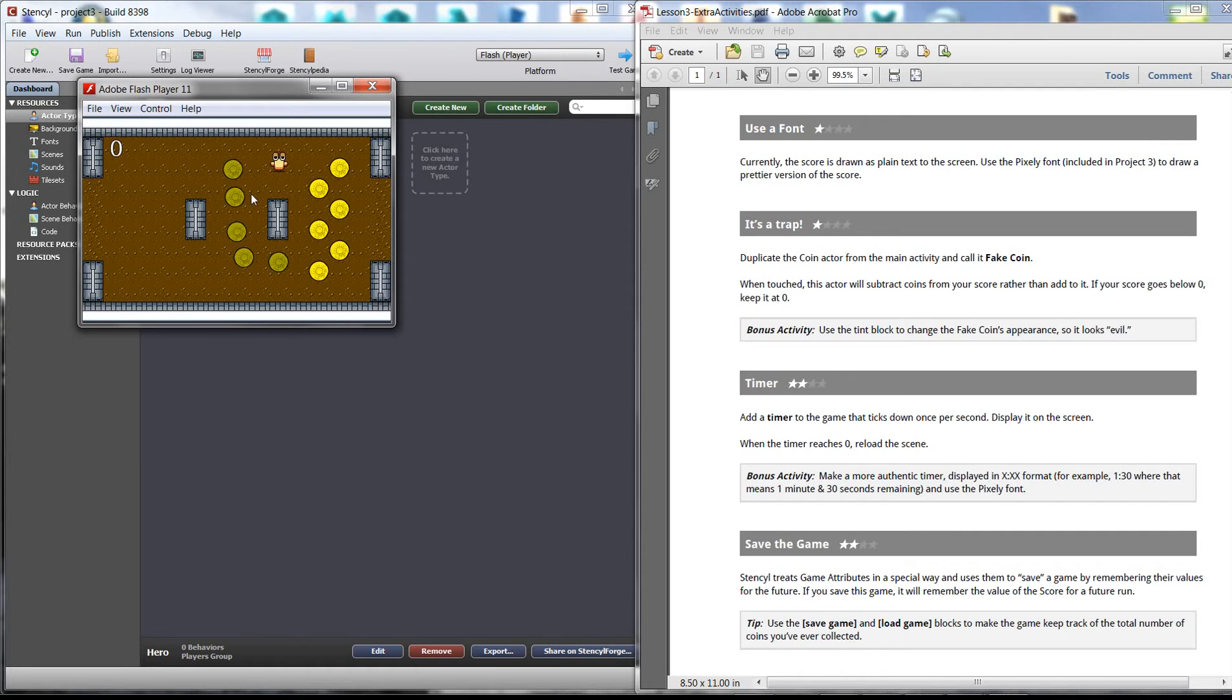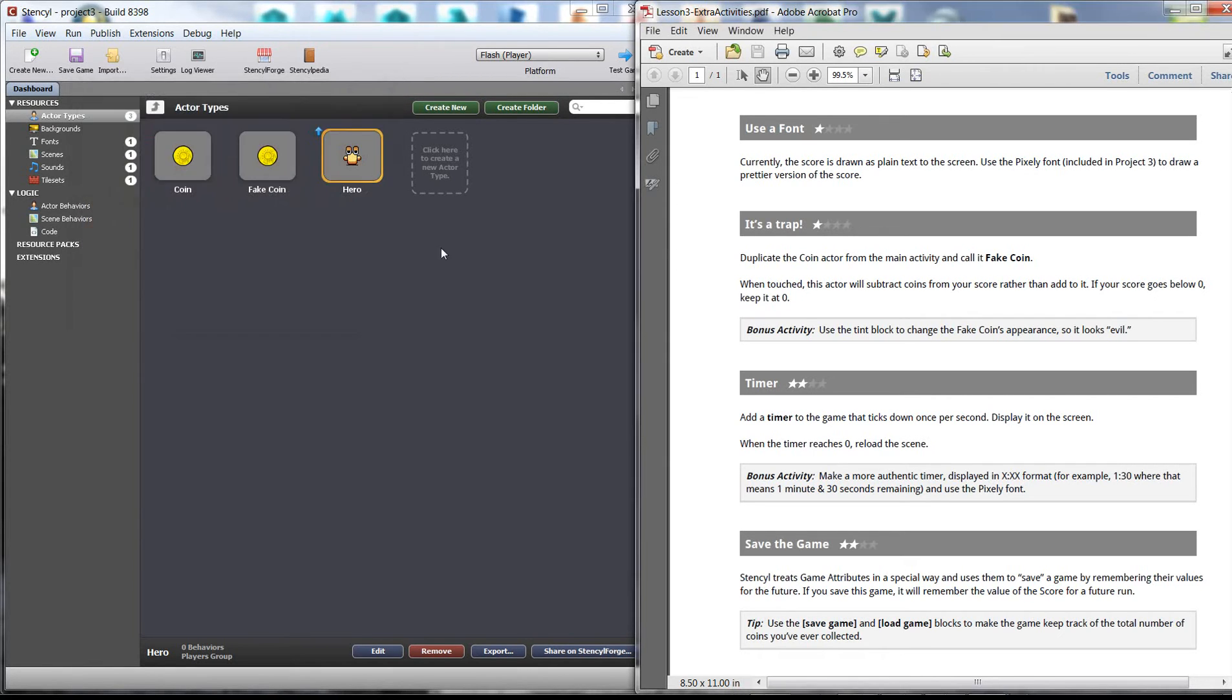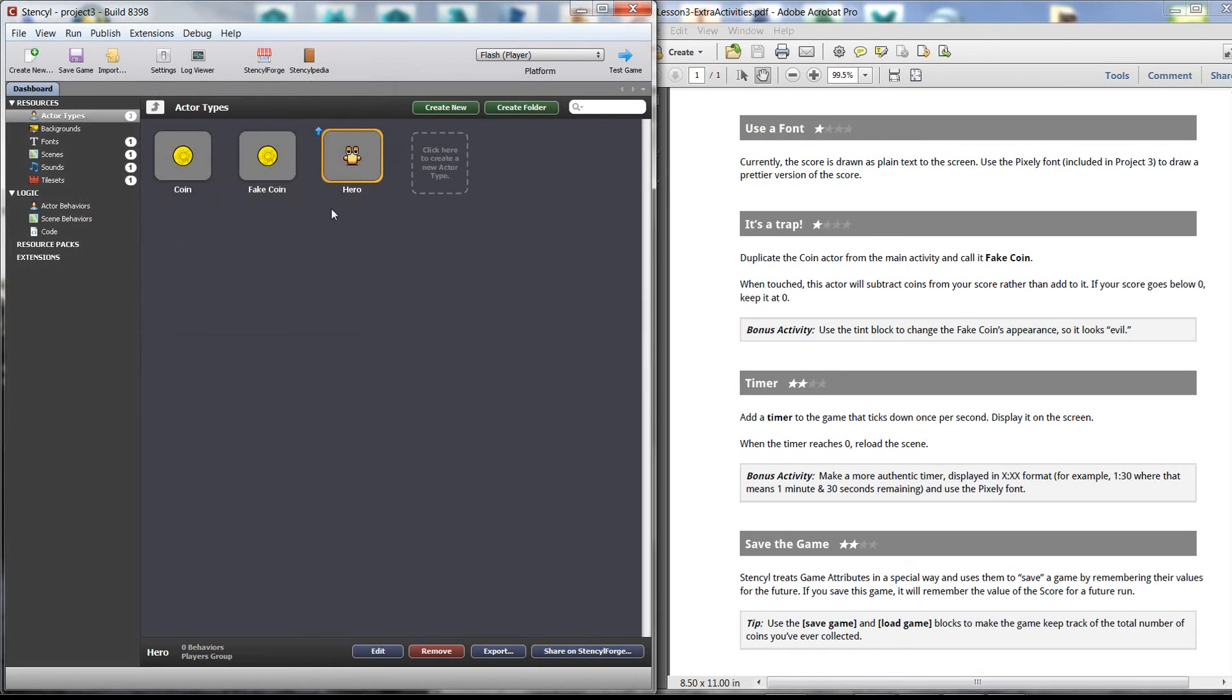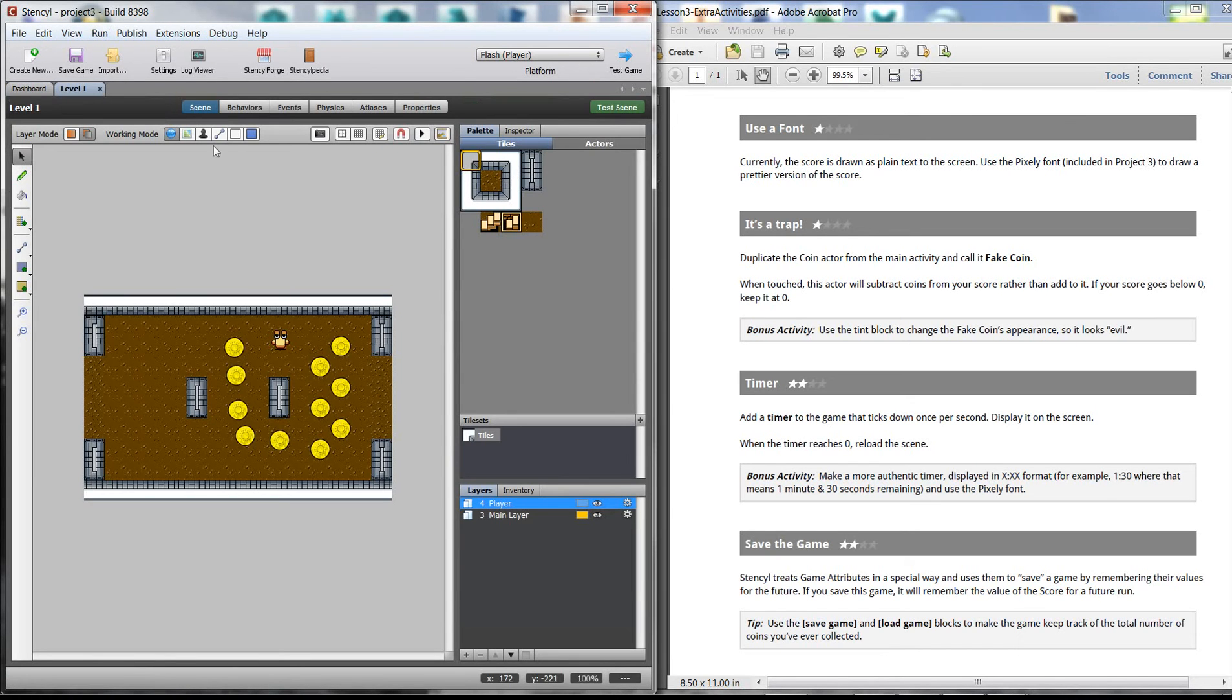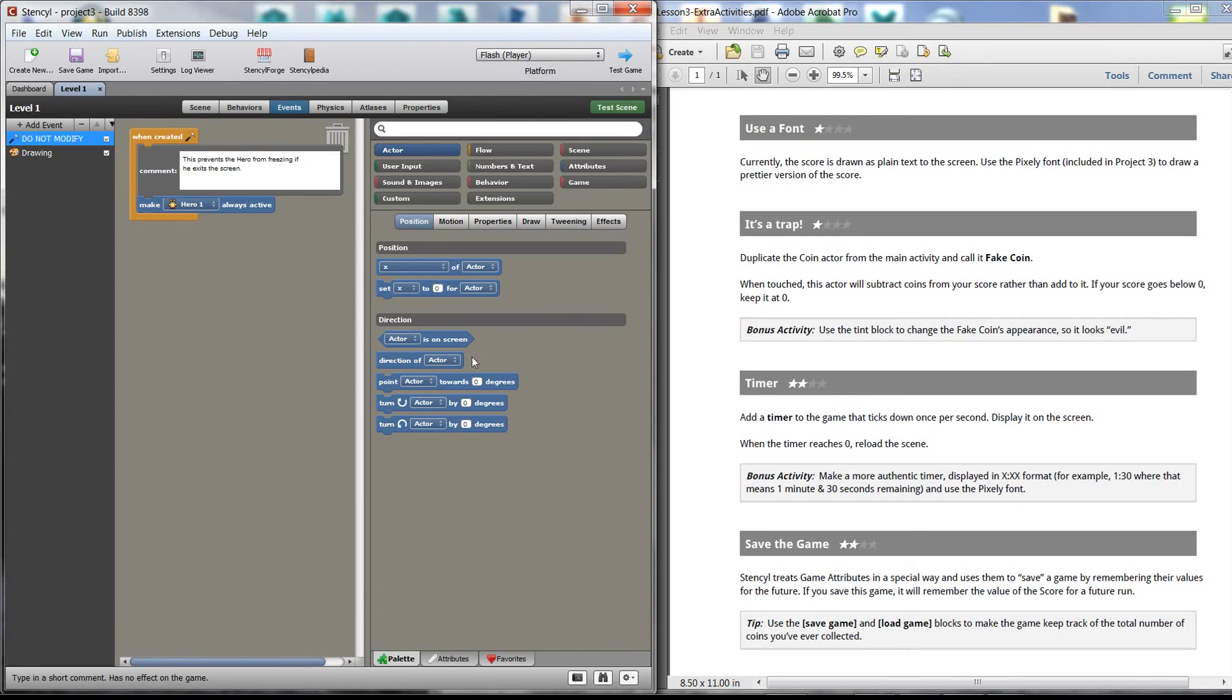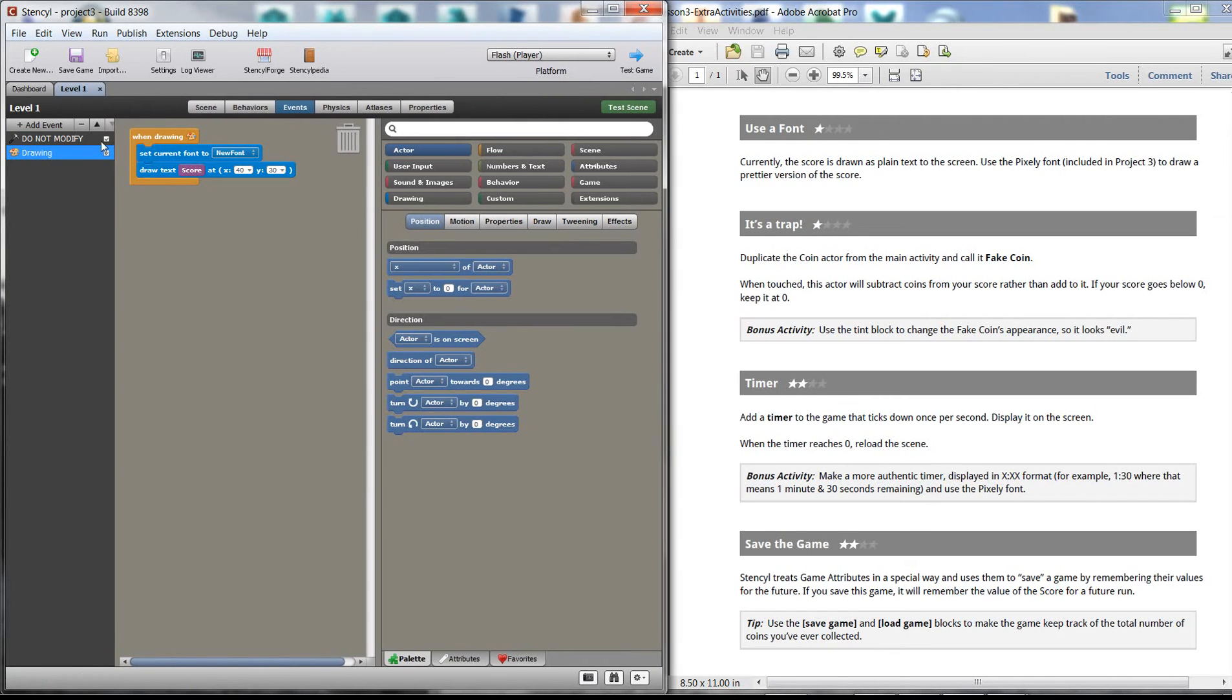So again, we have our guy here with the coins. We have some coins that add score and we have some coins that take away score. So we want to add a timer. That's going to be underneath the scene. Let's click on scenes and instead click on level one, it brings up our events. Click on events.